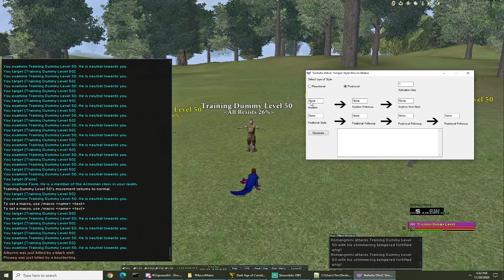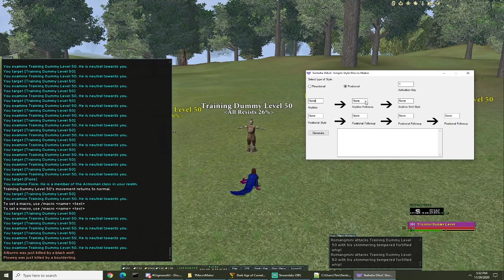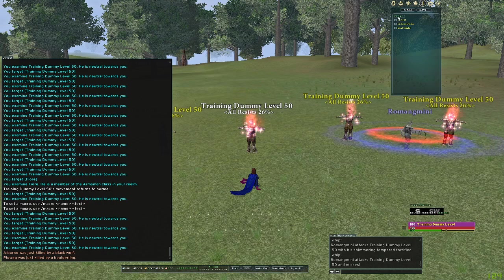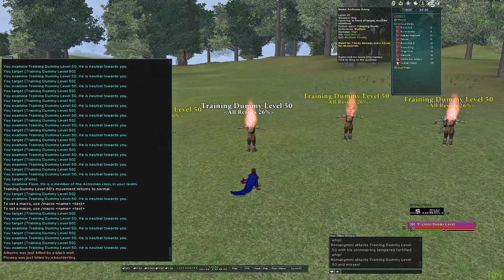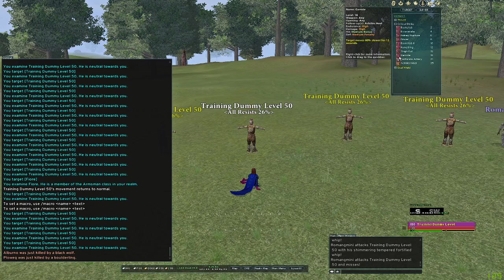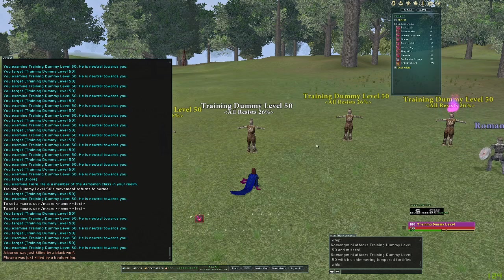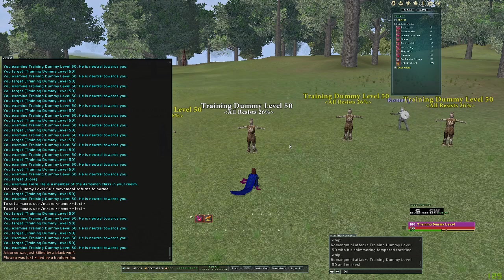So we're gonna go into the game and set our anytime and our anytime follow-up. For the infiltrator, anytime is gonna be garrote and the anytime follow-up is gonna be Achilles heel. So we're gonna go to our styles, critical strike, garrote, and I'm gonna put that back here on bar 10, and then Achilles heel.